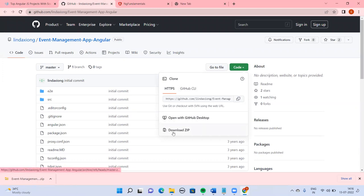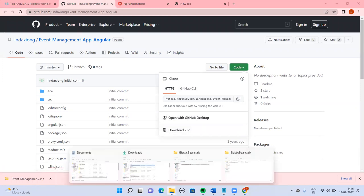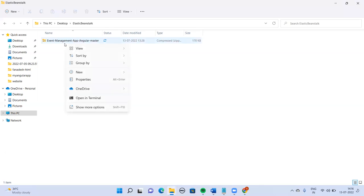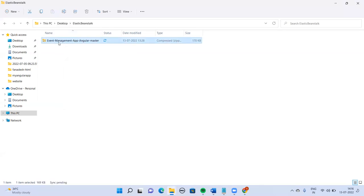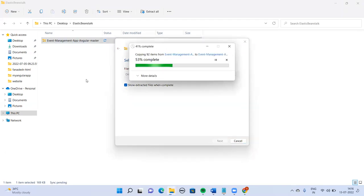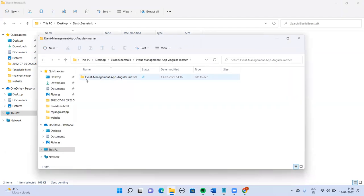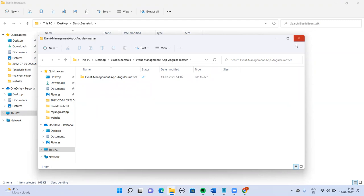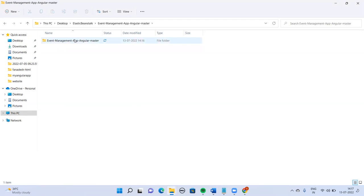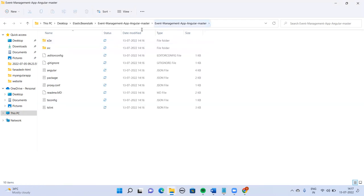I have downloaded the zip file. Let me extract it. Before starting, there are two things you need to install: Node.js and the Angular CLI (command line interface). Okay, so we have extracted this — first we are going into this folder.